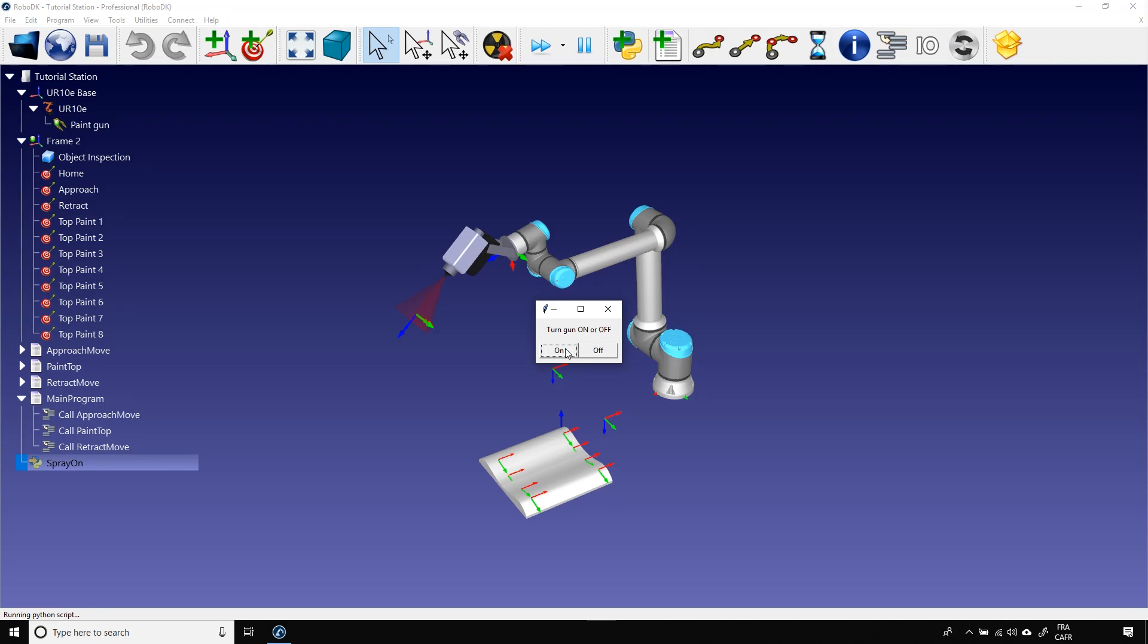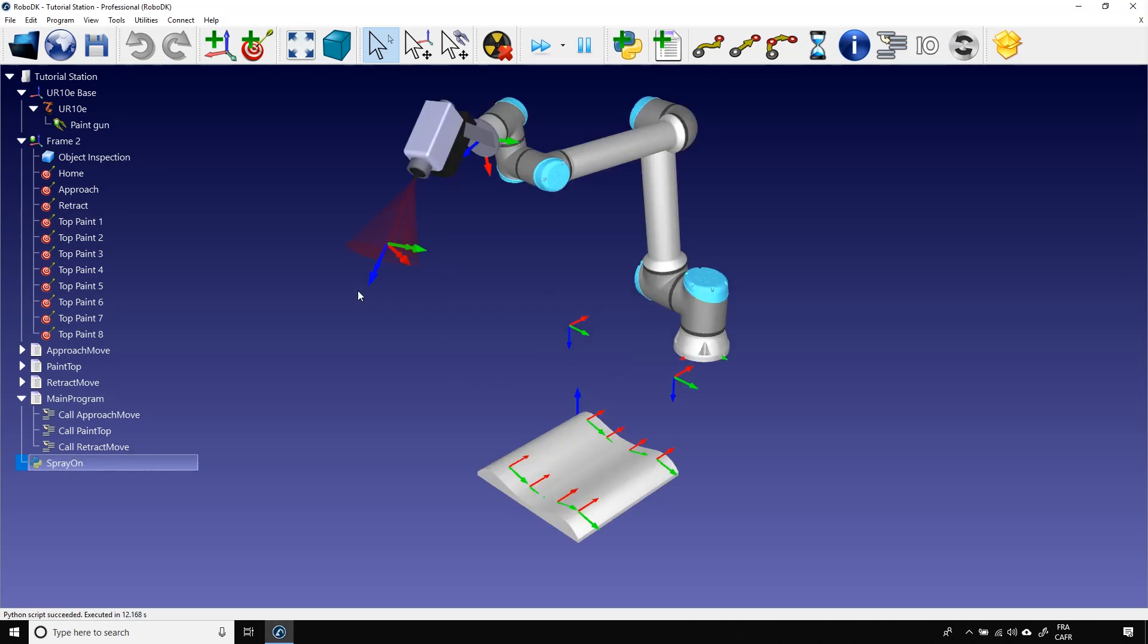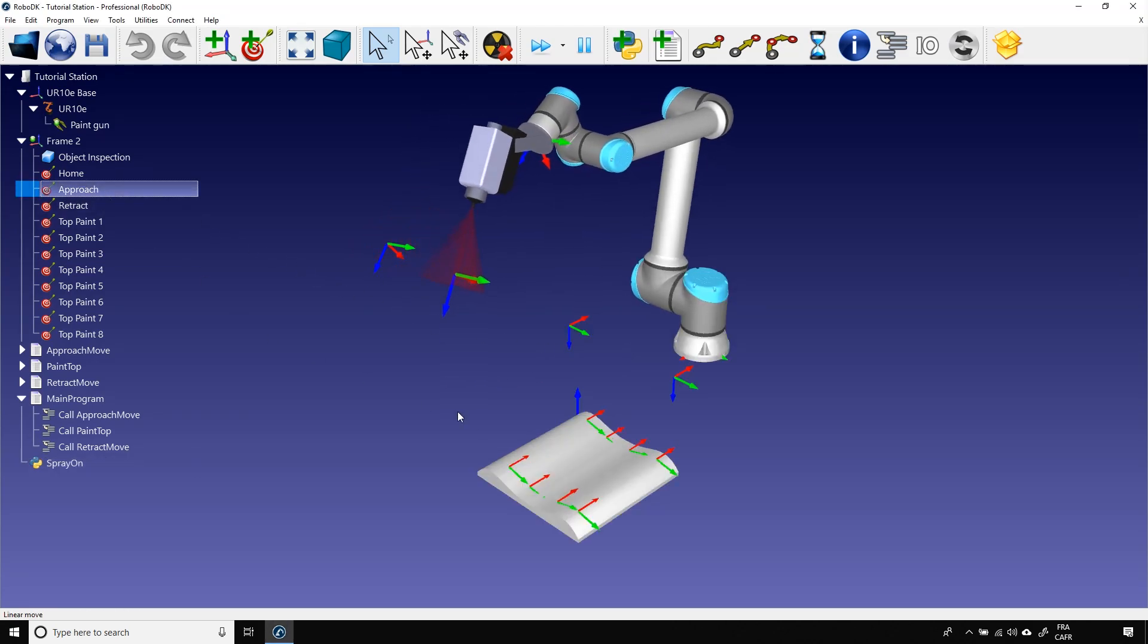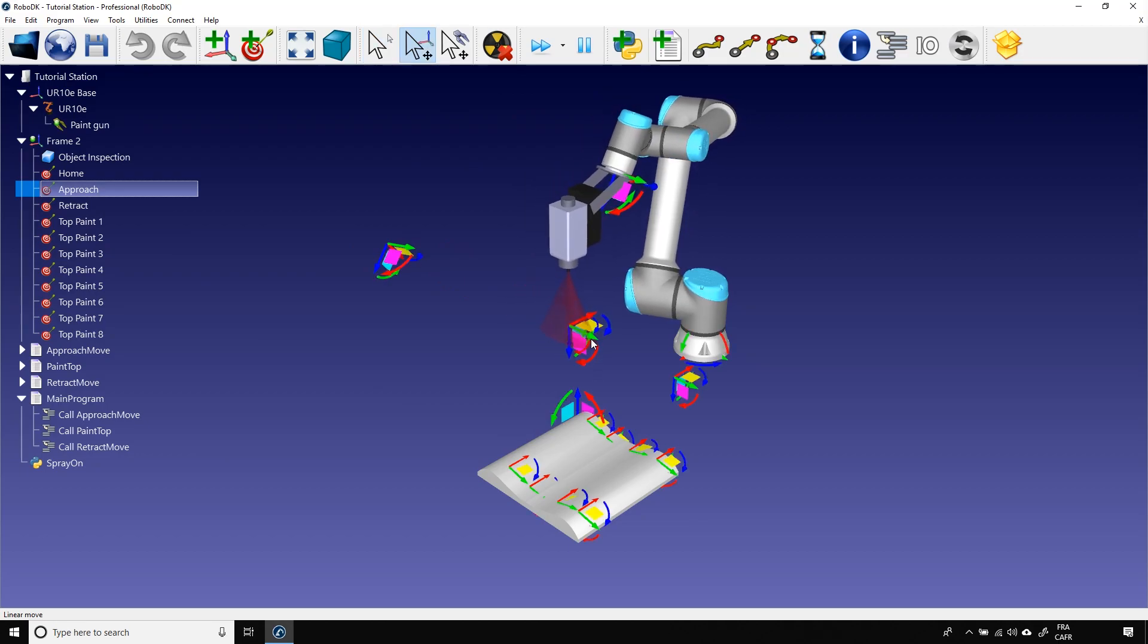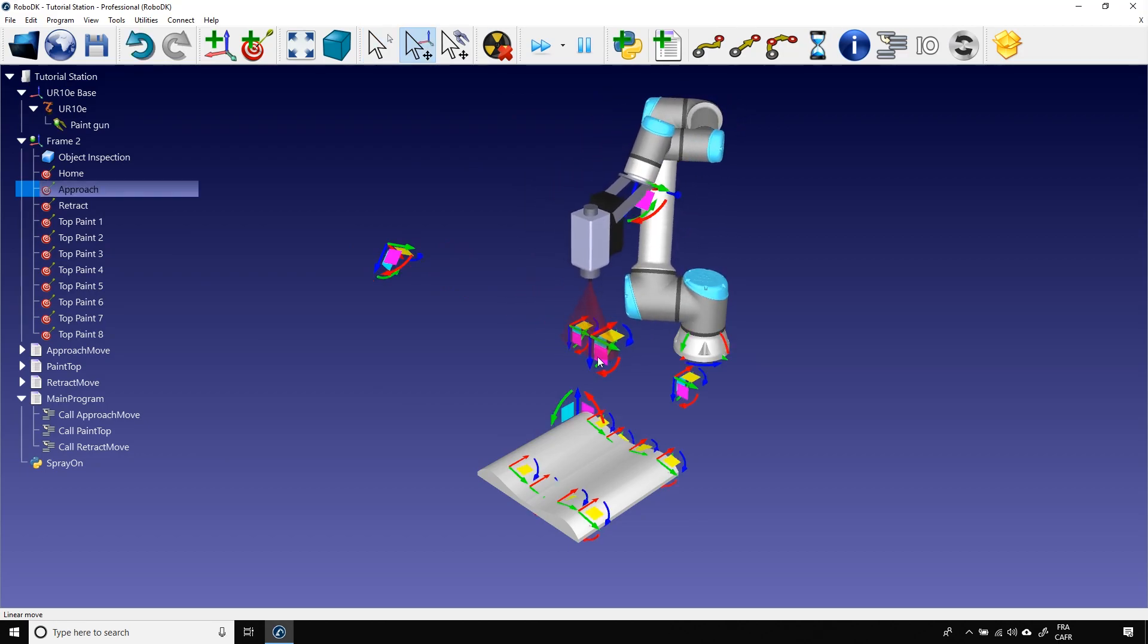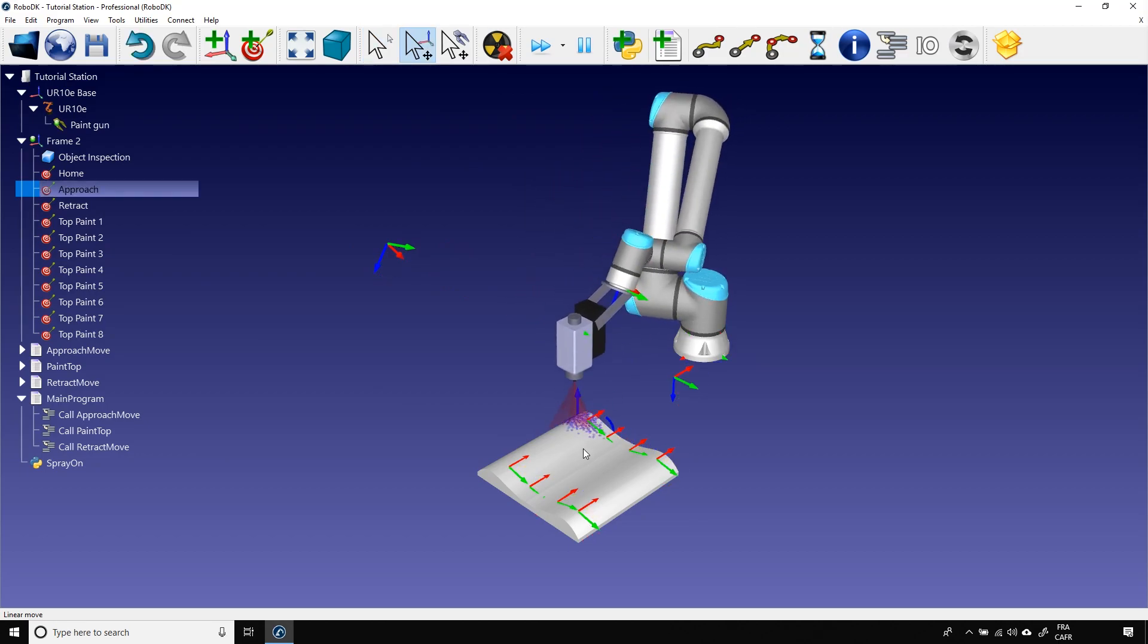Obviously, in this case, considering that it's the first time we are using it, we will click on On. Now that the paint gun is at On, I can grab the tool and bring it to the object.